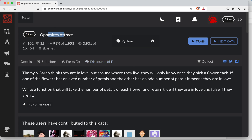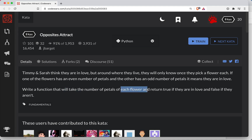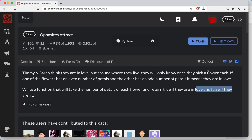So let's see what we've got here. Timmy and Sarah think they're in love, but around where they live they will only know once they pick a flower each. If one of the flowers has an even number of petals and the other has an odd number of petals, then it means they're in love. We'll write a function that takes the number of petals for each flower and returns true if they're in love and false if they aren't.